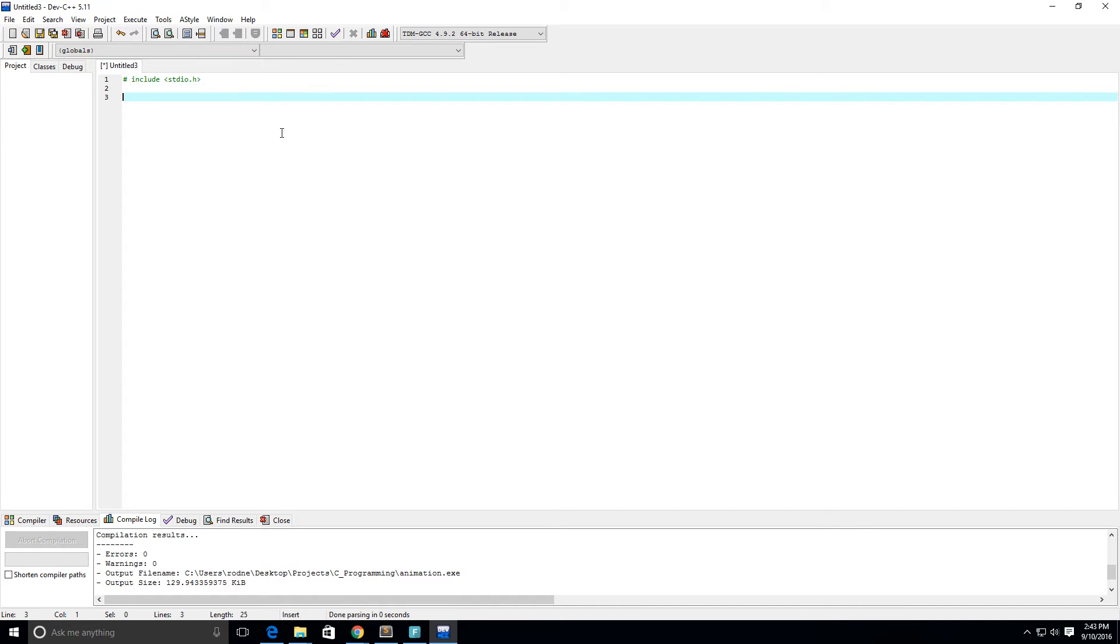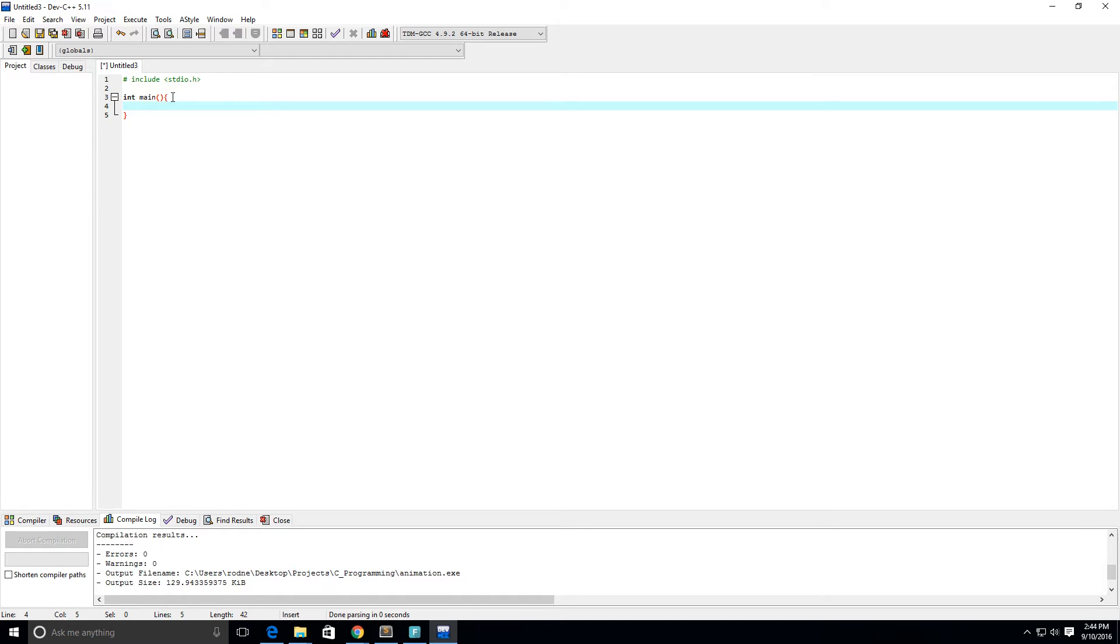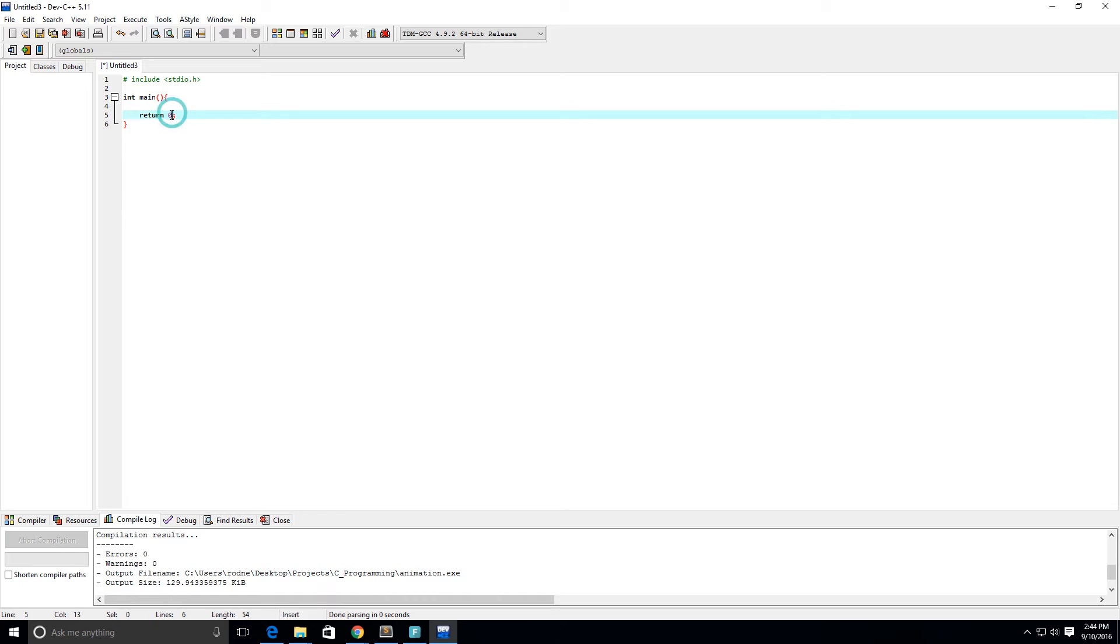We're going to create our main function by typing int, then main, left parentheses - my IDE has already put in the right parentheses - and then we need a left and right bracket. My IDE did that for me as well. We have to make sure that we are returning an integer value because we put int here.